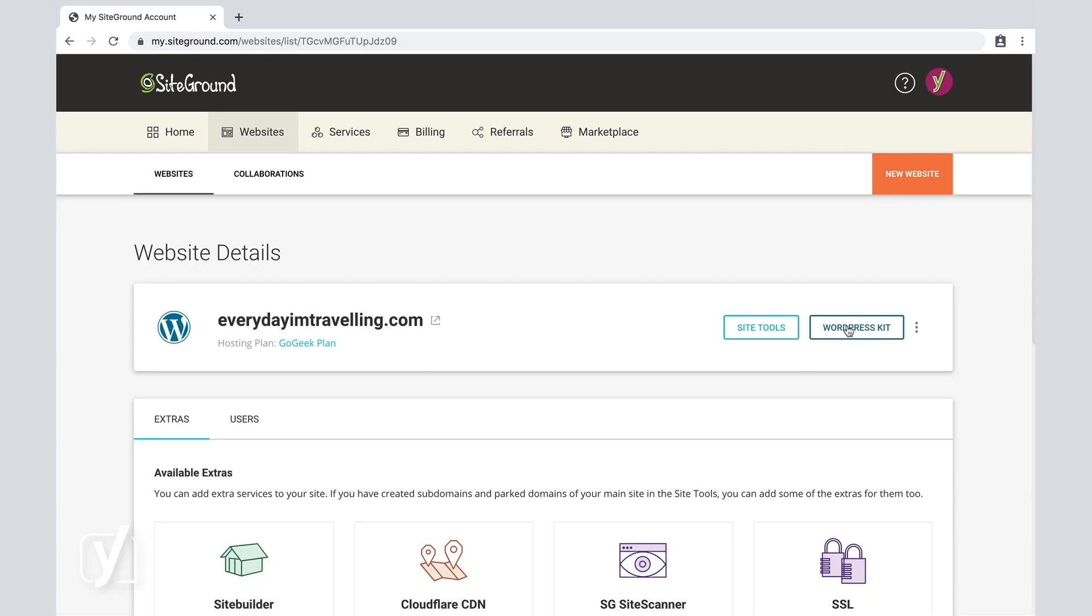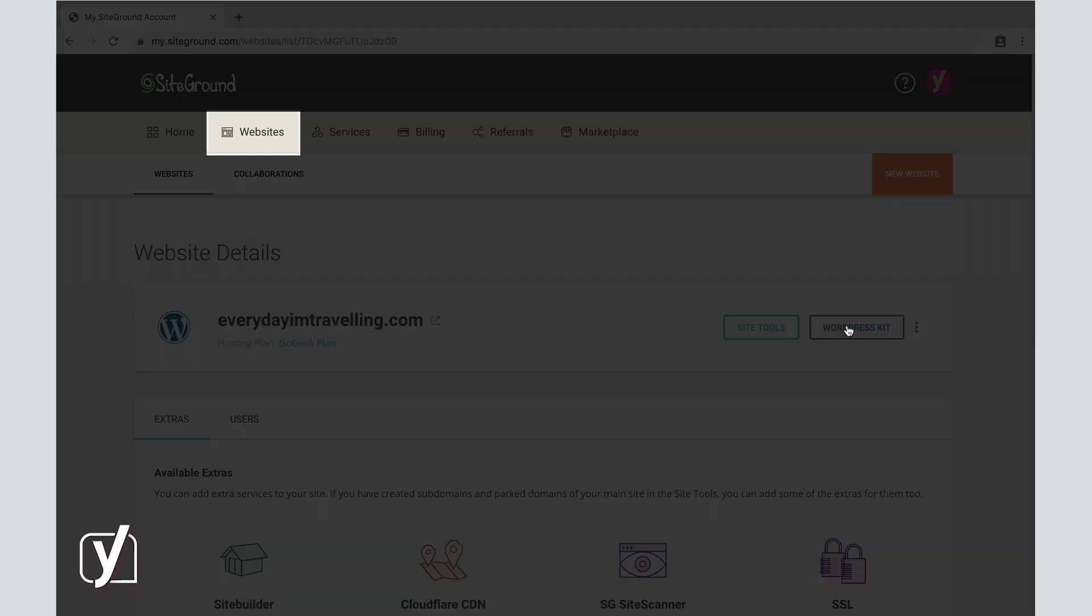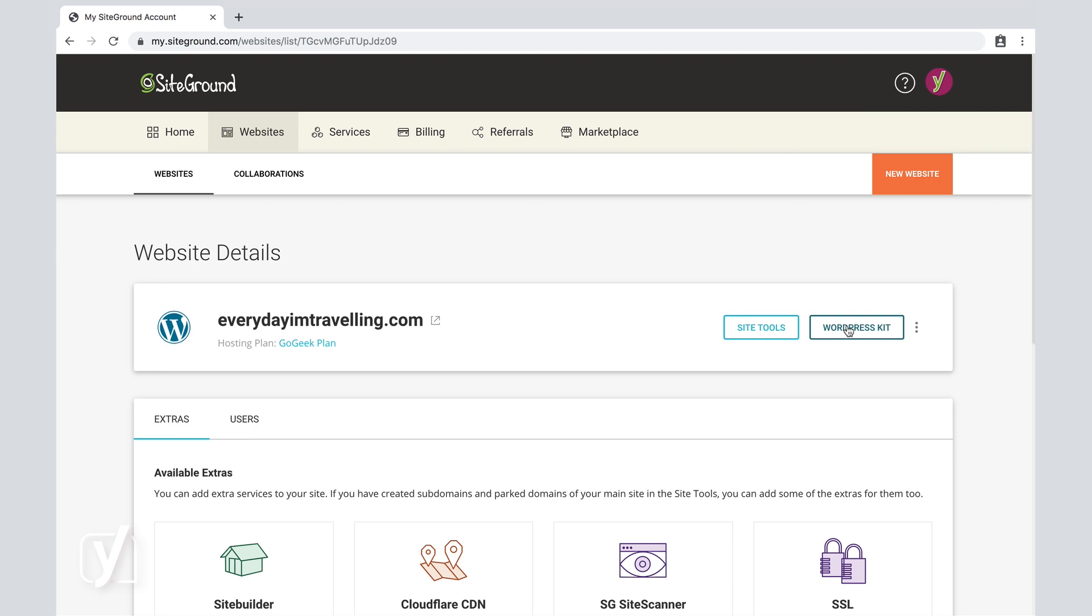Once the SiteGround site installer has finished, we can click on Websites menu tab again, and then we can see here that EverydayI'mTraveling.com is indeed connected to our hosting account. It displays the WordPress logo, so that means we have a WordPress installation ready at EverydayI'mTraveling.com. So the next thing we're going to do is click on the button here at the right where it says WordPress Kit.